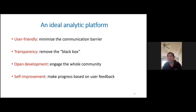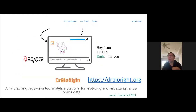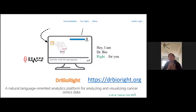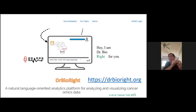Based on these principles, over the last three years my group worked hard to make this tool called Dr. BioWrite — a natural language-oriented analytic platform. There are two key things: it uses natural language, so you don't need to learn anything, you just talk to Dr. BioWrite like you talk to a friend. Second, it's an AI-driven platform that automatically uses user data and user feedback to improve performance.